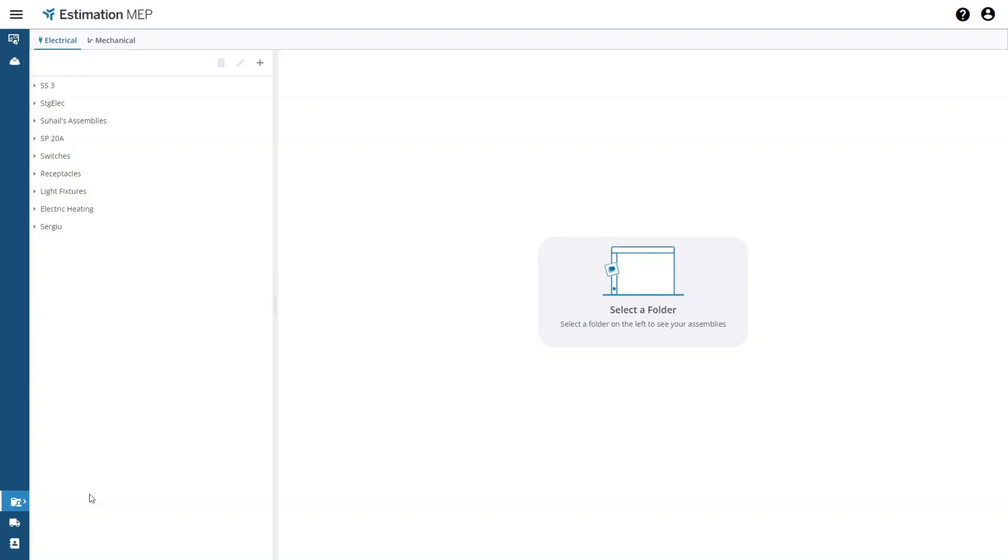There are two main pages in the assembly library. You will always start on this page where you can build the assembly folder tree structure to organize the assemblies on the left hand side of the screen, and on the right hand side you will see the assemblies that are in the folder that is selected in the tree.